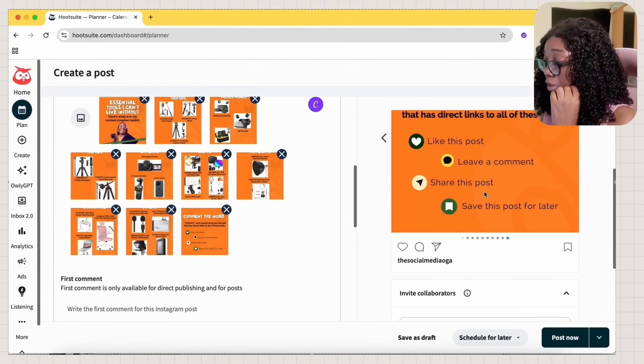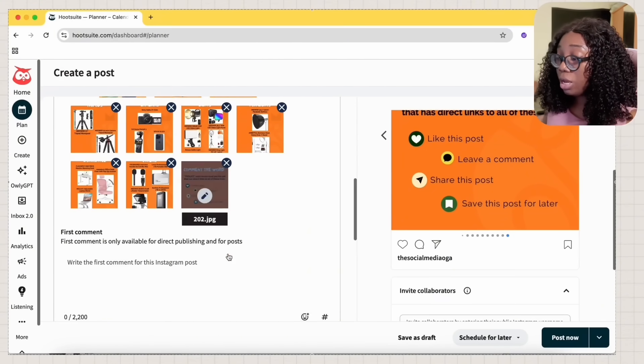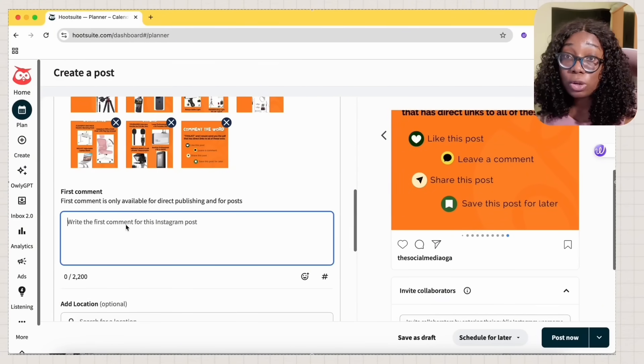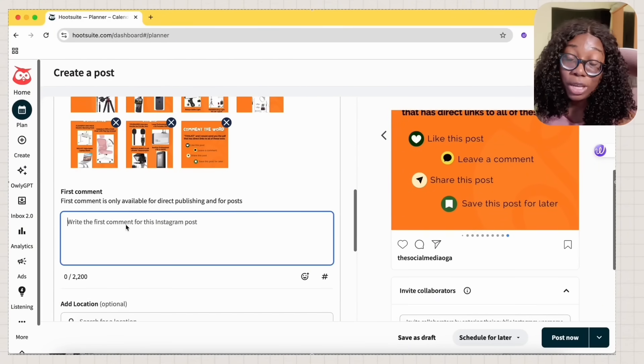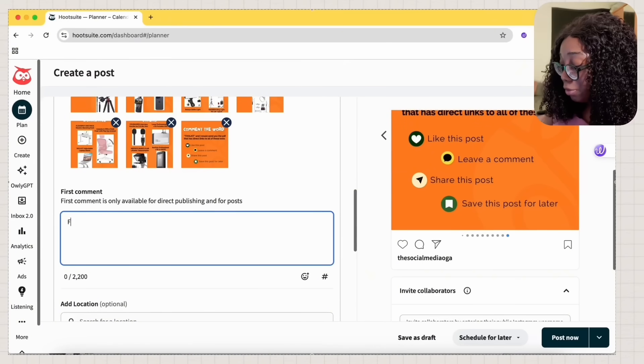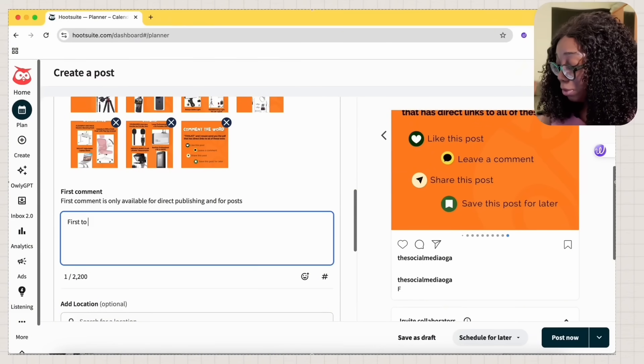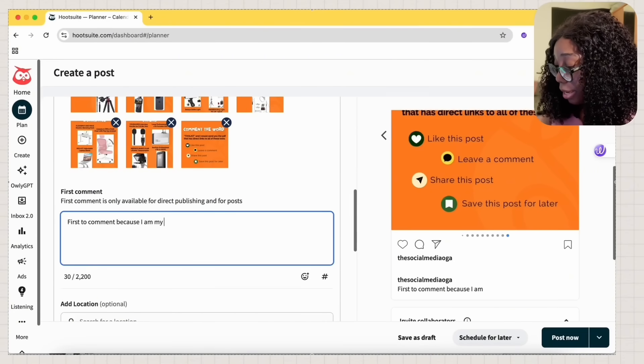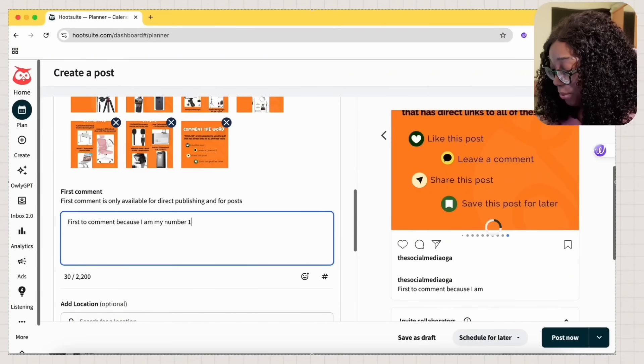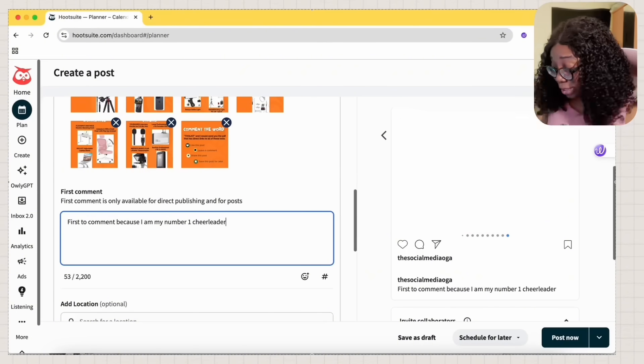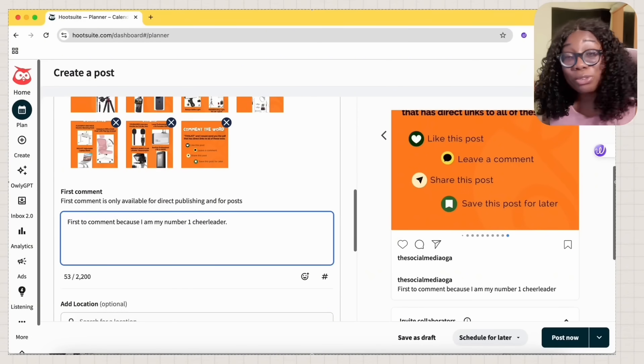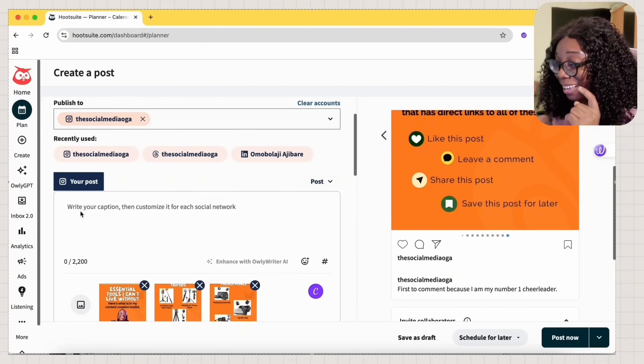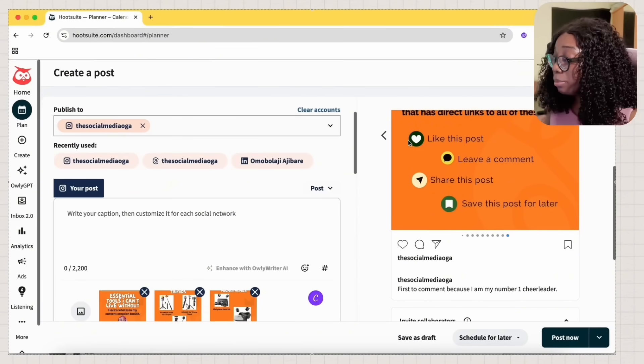I want to confirm that the last page is the last page. Yes, the last page is the last page. Now, you can also write the first comment if you want to. I'll just write first to comment because I am my number one cheerleader. Because if you don't cheer yourself, who's going to cheer for you?